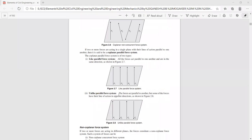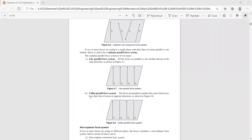We also have an unlike parallel force system. The difference between like and unlike parallel force systems: in the like system all forces act in one direction, whereas in the unlike system the line of action is parallel but the sense is different — F1 upward, F2 downward, F3 upward, F4 downward. So there are two types: like parallel and unlike parallel force systems.